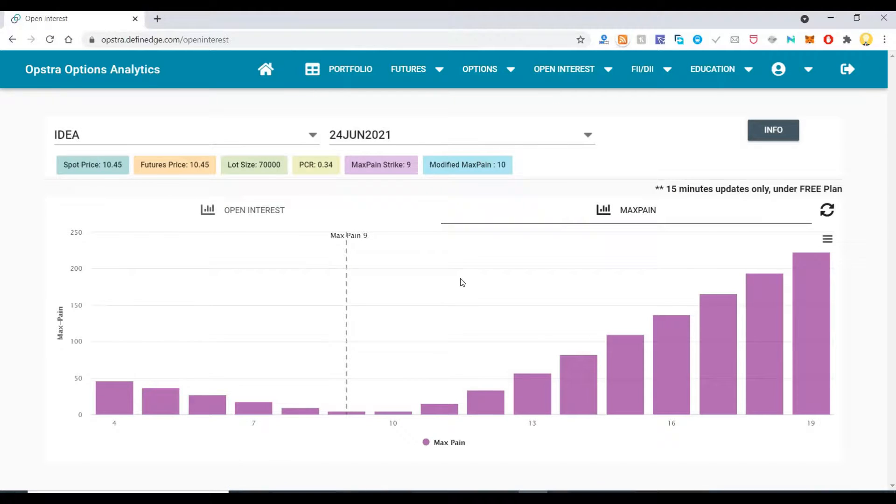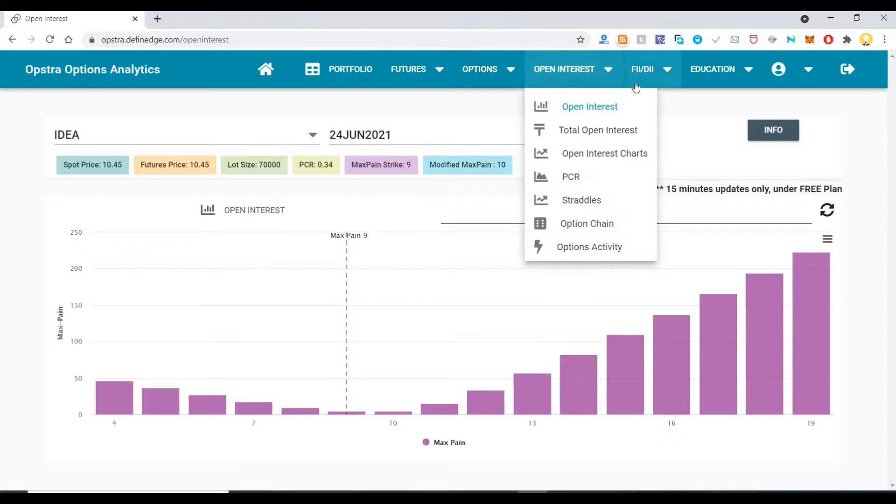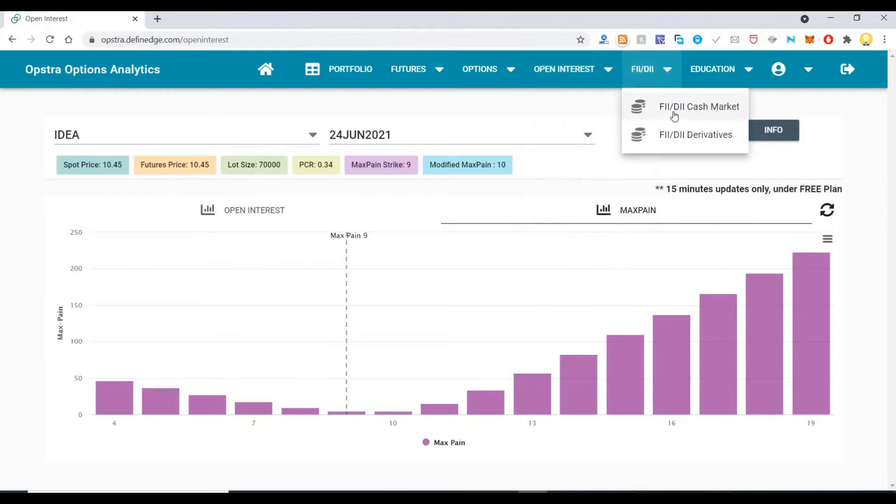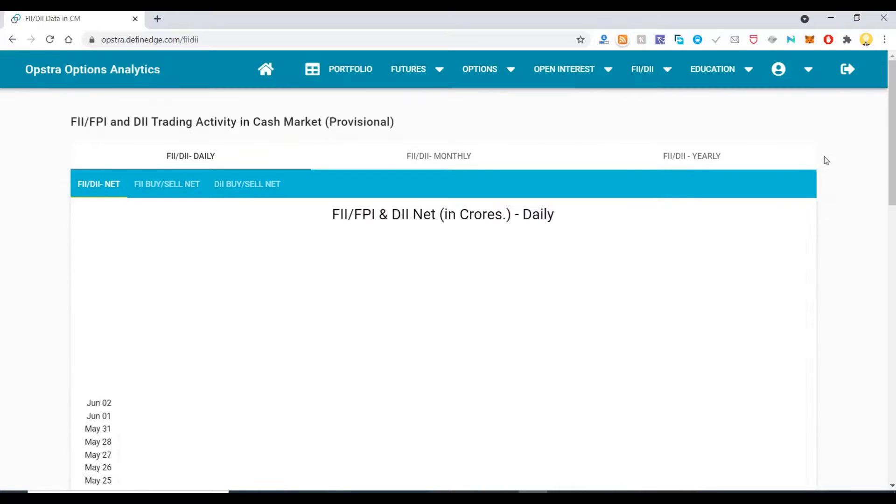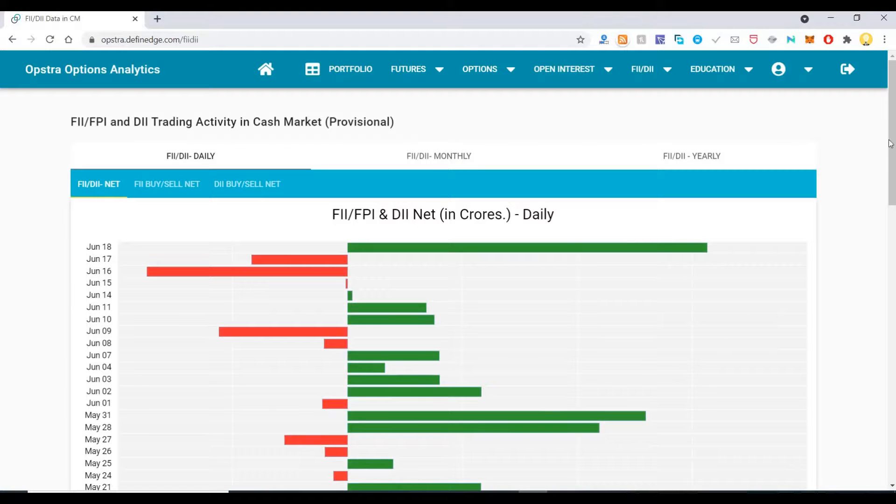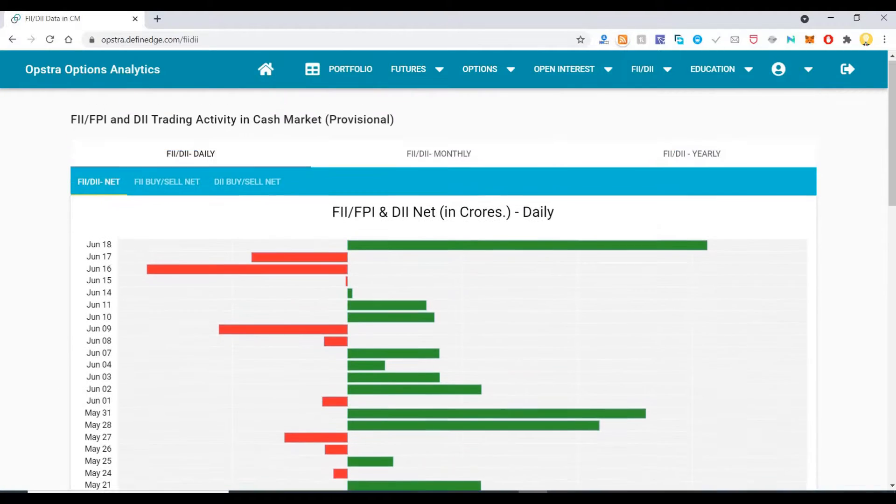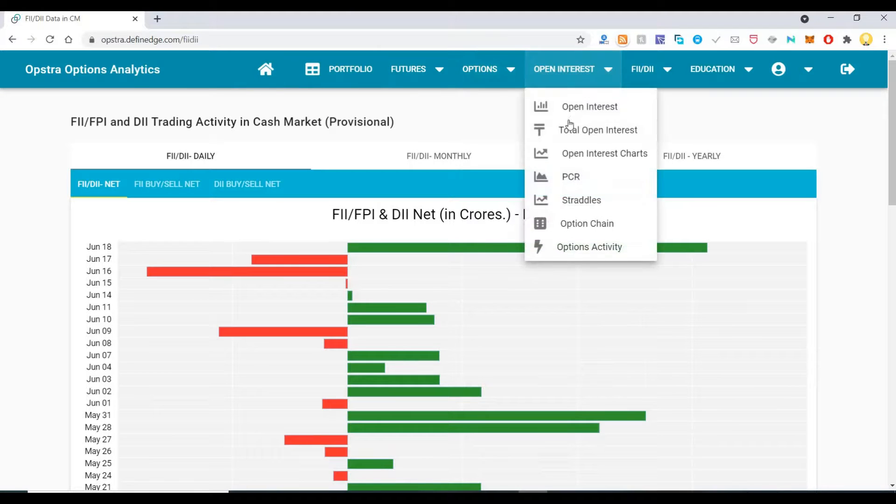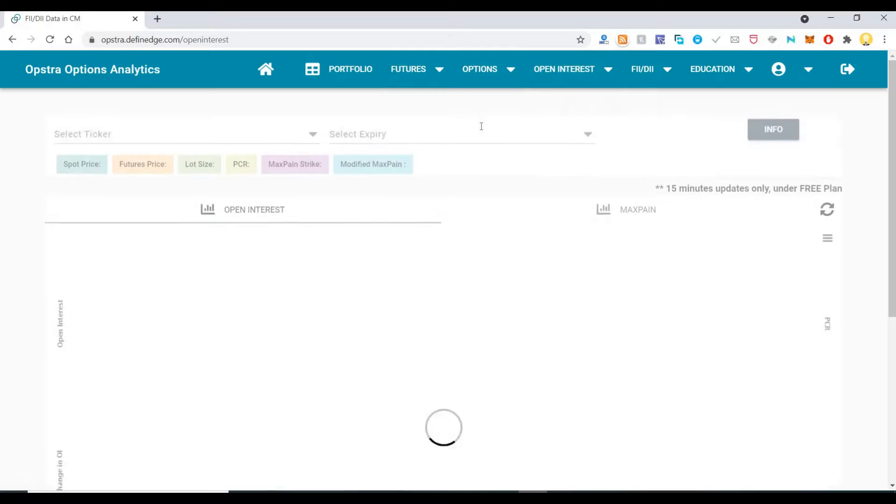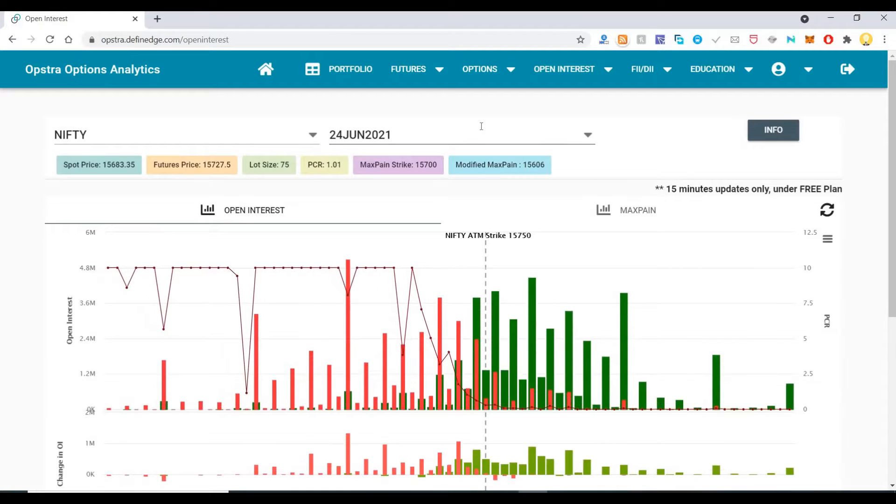That is all about the basic options analytics. Apart from that, there are various other things that you can do, like how much investors have sold on a daily basis. All those analytics are available here, and there are many other analytics also available for premium users. Whatever I have mentioned is something that I found useful. Thank you very much.